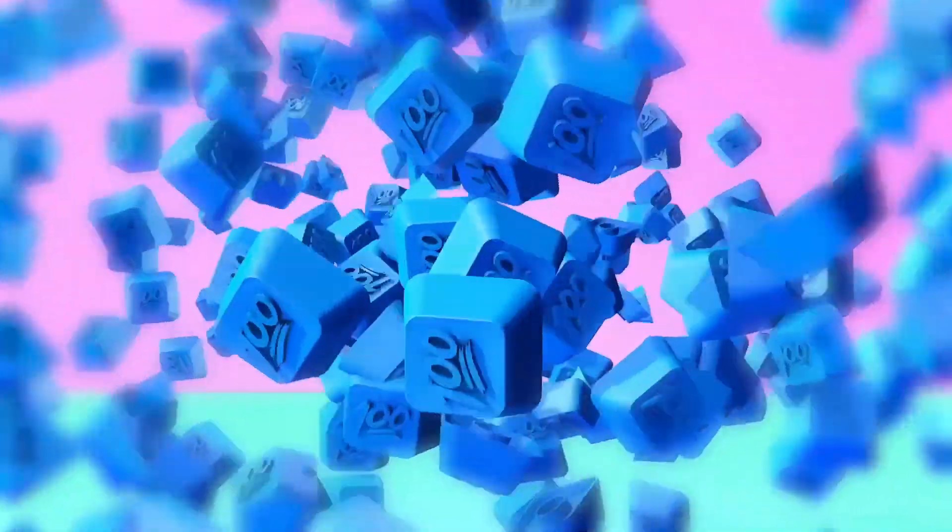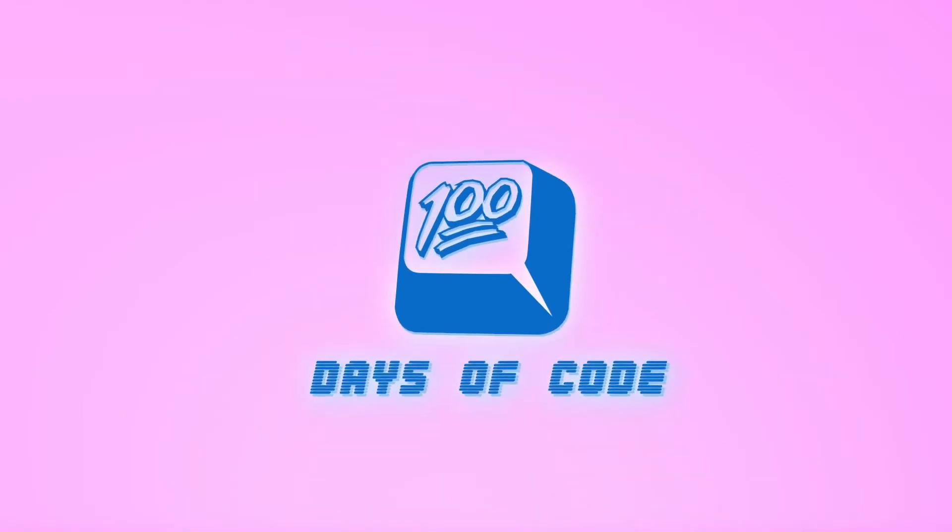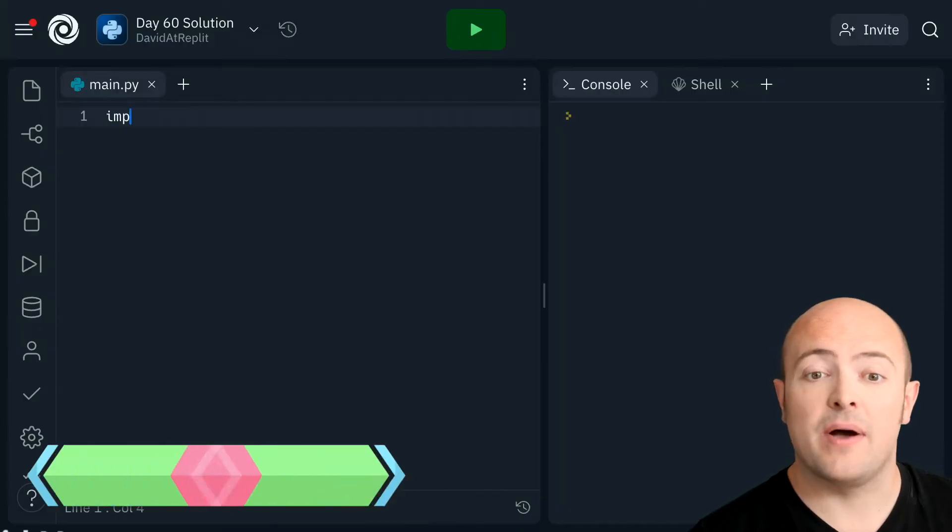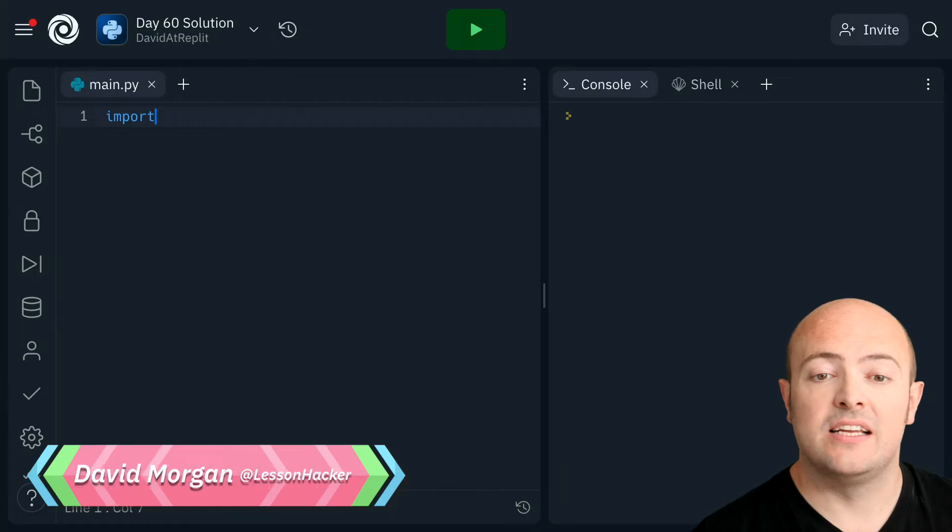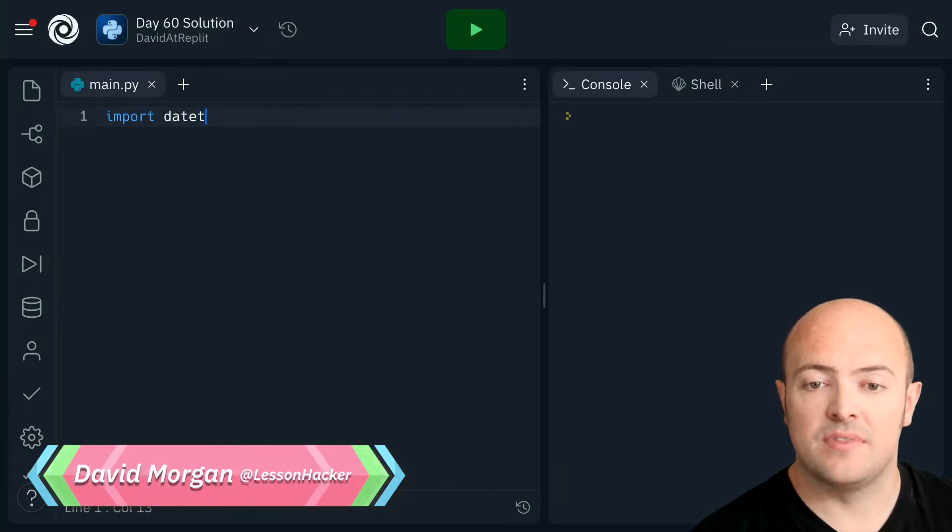So the solution for day 60 is actually reasonably straightforward. Let's start by importing datetime.